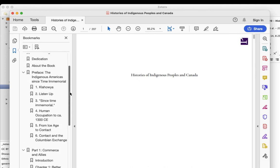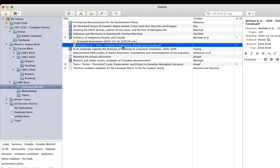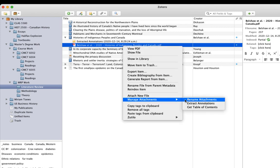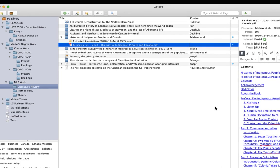This ebook, Histories of Indigenous Peoples and Canada in the Literature Review Collection, has a table of contents in it. So, I'll just close this file and show you how to extract the table of contents information into Zotero. You just right-click on the PDF attachment, go to Manage Attachments, and then choose Get Table of Contents.